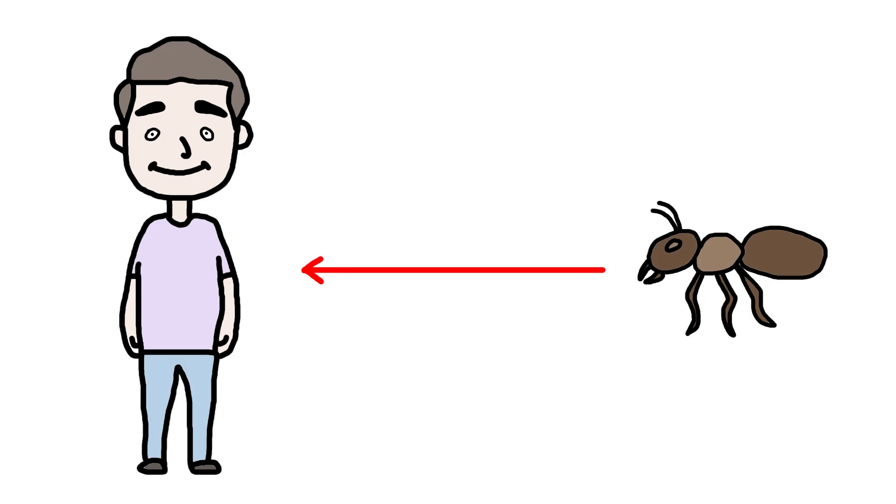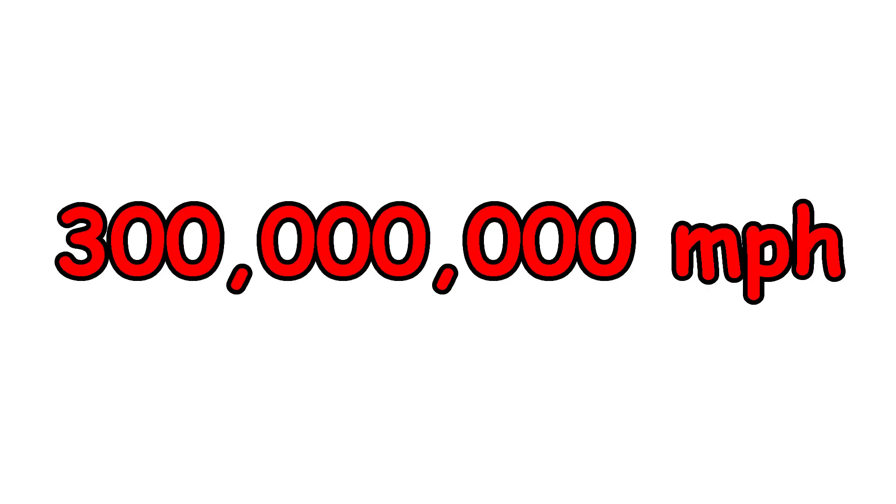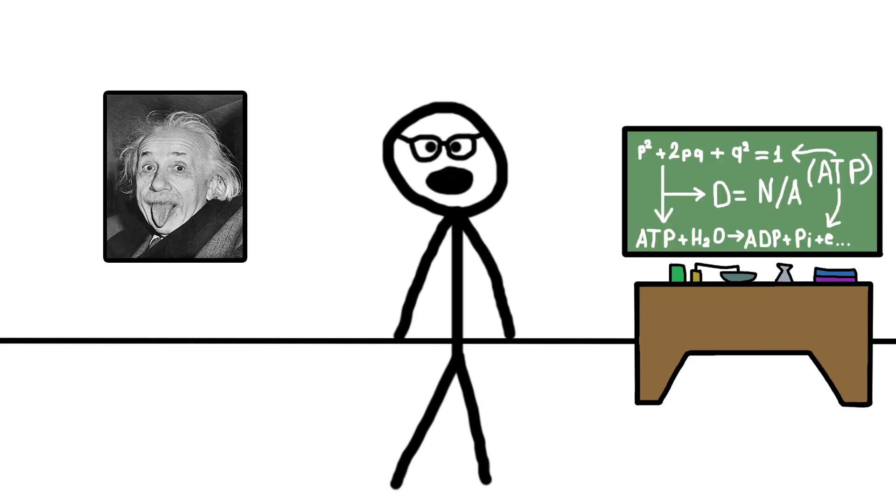What's the worst that could happen, right? Well, you'd die. Why? Because we're talking 300 million miles per hour. Three. Hundred. Million. Sounds insane? Yes, because it is.